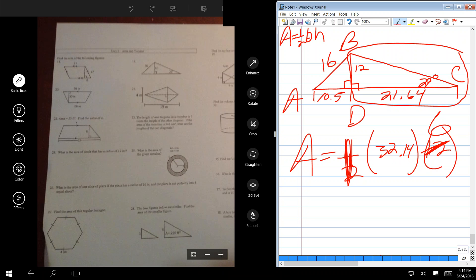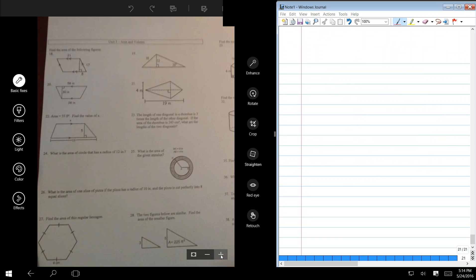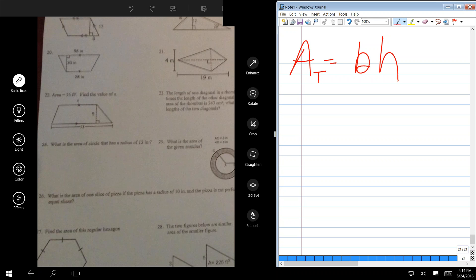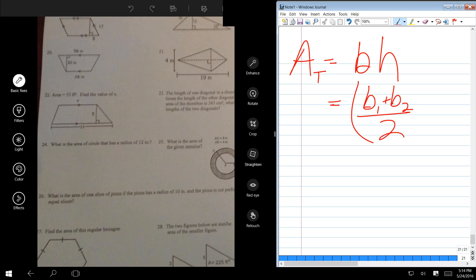Let's look at 20. 20 is a trapezoid. What's the general formula for the area of a trapezoid? The easiest way to memorize it is it's the base times the height — the problem is there's two bases. I've got a 28-inch base and a 58-inch base. So which base is it? It's the average base. You do base one plus base two divided by two — that's the average base — and it's all of that times the height. So that's the area of a trapezoid.